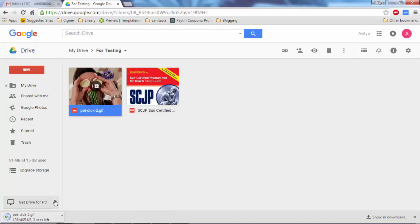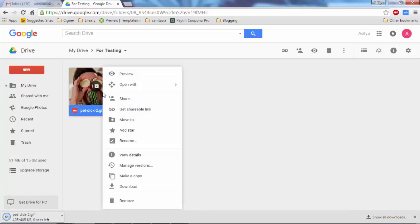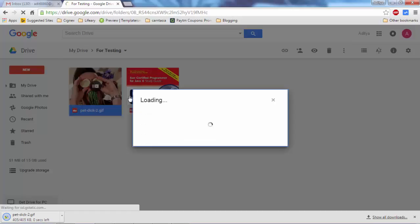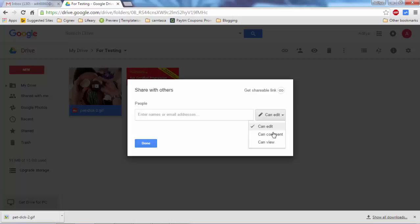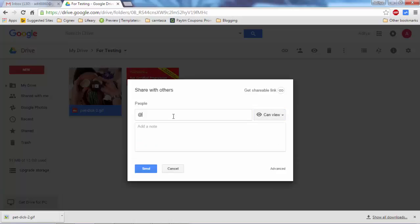When you want to share this image to someone, just right-click and share. Here you can set whether this file can be edited or just only viewed. I click 'only viewed' and here you provide the email address. So an email is sent to that particular address where that person can view the file.